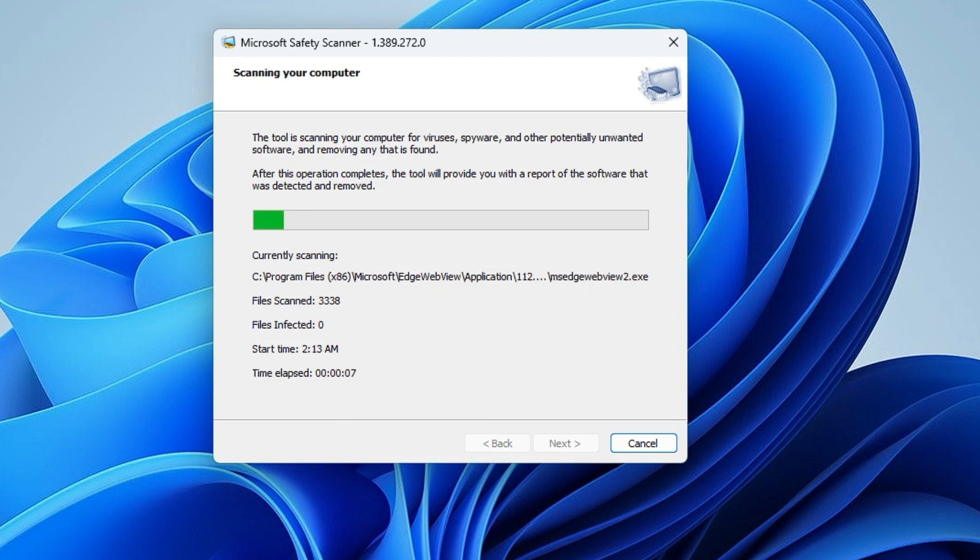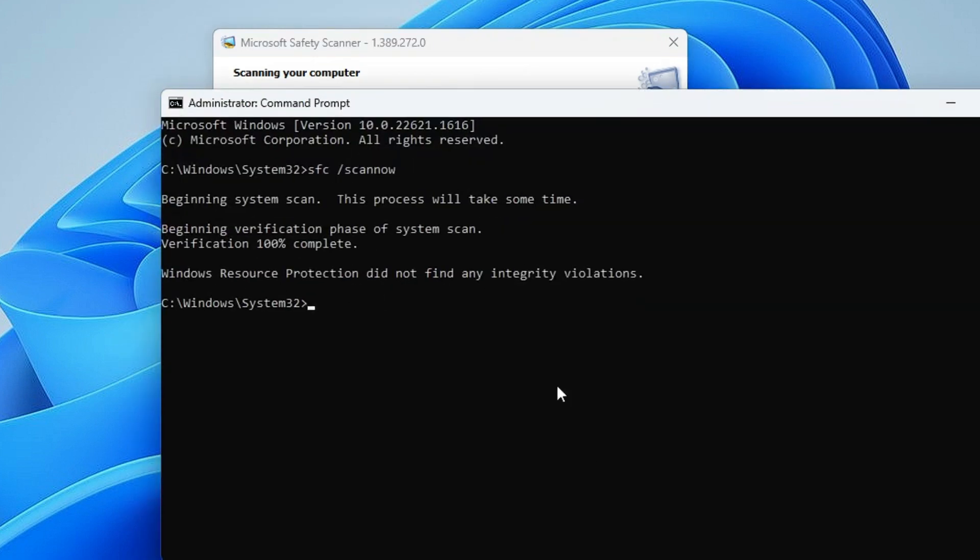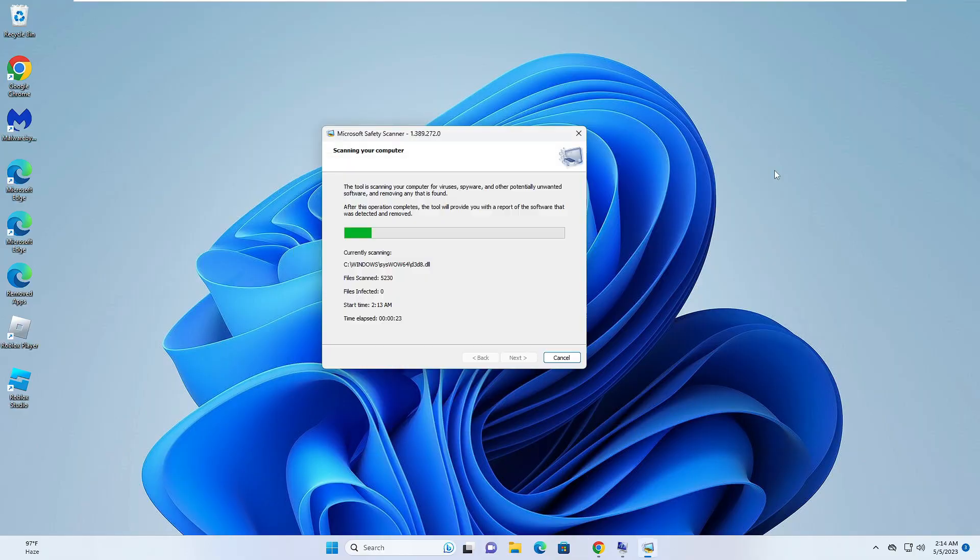Now again you have to return back to the black window where you just ran a command, and it says 'Windows Resource Protection did not find any integrity violation'. But probably you may have some kind of integrity violation, but that will be automatically fixed. Once this is completed, you can close it.